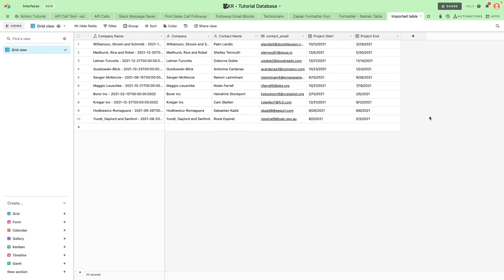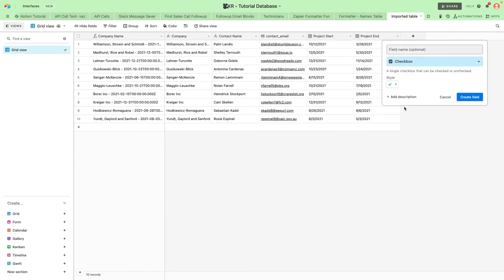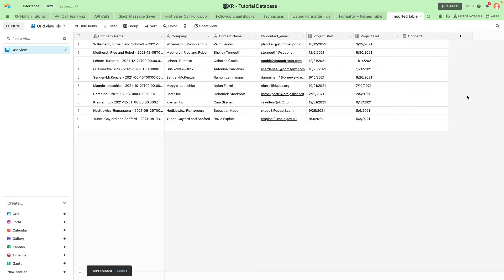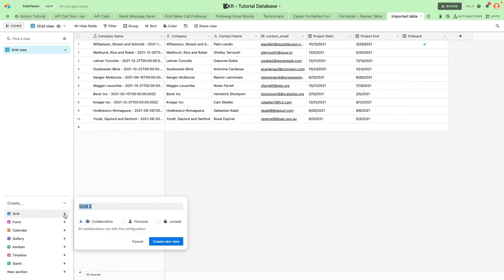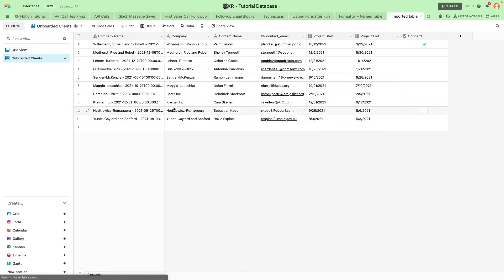To start you'll need to create a triggering event before you can add actions like creating folders. For this video we'll use a new record in our Airtable database of clients as our trigger. Once the onboard box is checked for a client in this database, that record will appear in the onboarded clients view, triggering the automation to run. To learn more about triggering automations with Airtable, pause this video and click on this link.